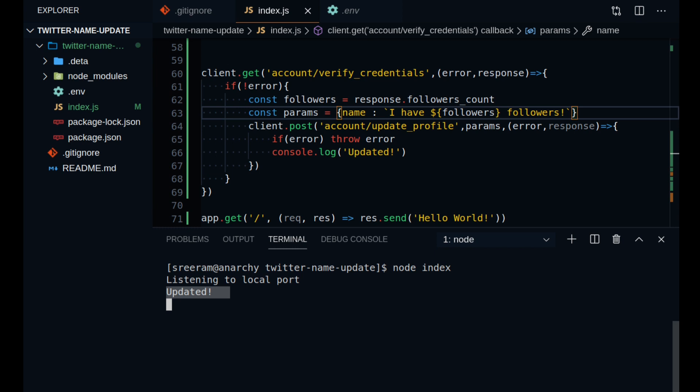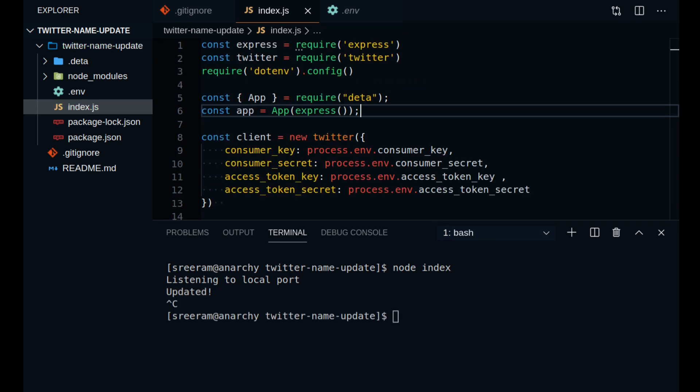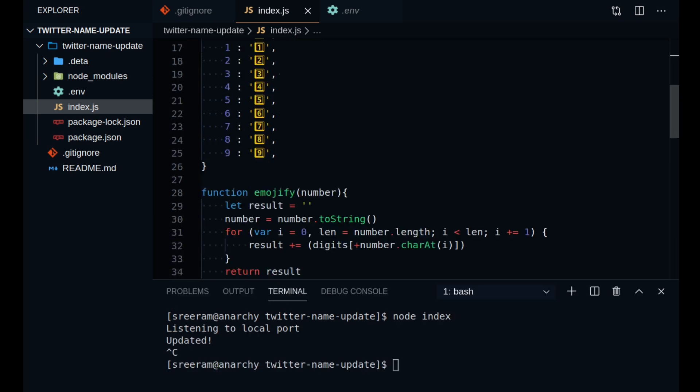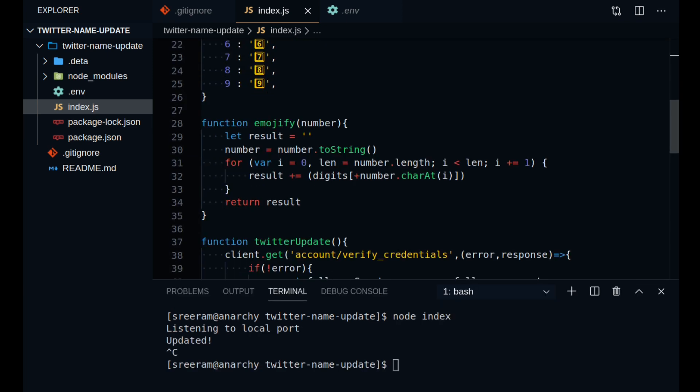So now I need to deploy my app on a server so that it runs repeatedly after a fixed amount of time. Only then will the profile name be updated with the followers count in real time. So as you can see, I have made a few changes to my code. I have imported the app object from Deta and before creating the express app, I have wrapped it with this function.